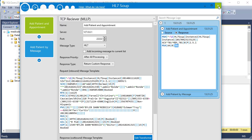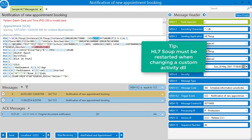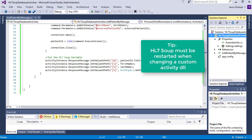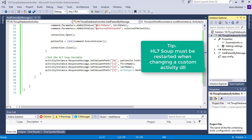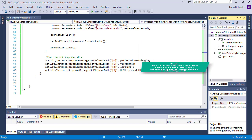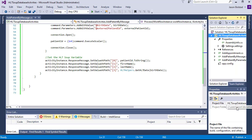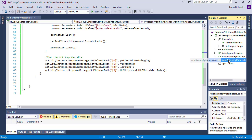We'll start by shutting down HL7 Soup and head back to Visual Studio. I'm going to paste in the new activities so you don't have to see me type them, and I'll quickly show you what they're about.